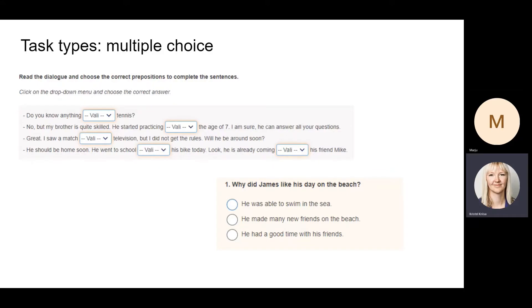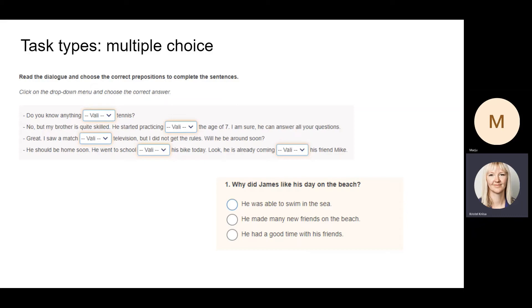Here are some examples of the task types used. We have multiple choice tasks where students have to pick the correct answer using dropdown menus or using radio or option buttons.